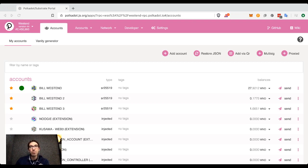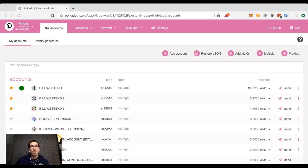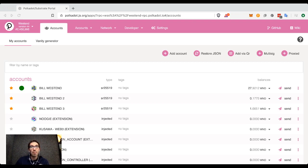However, this can be confusing for end users, because in many systems — in Bitcoin, for instance — if you have just a few satoshis on an account, that's perfectly fine. But in Polkadot, if the account goes below this existential deposit, it is what's called reaped. Reaping is when the entire account is removed from the chain, and any small amounts of tokens remaining are burned.